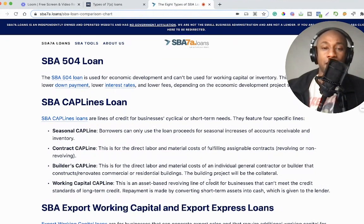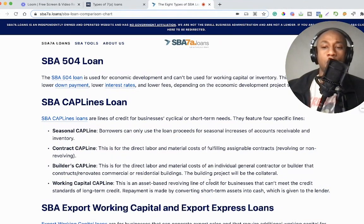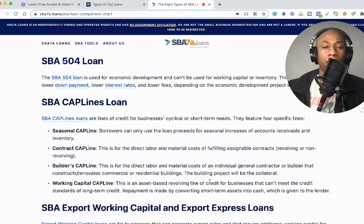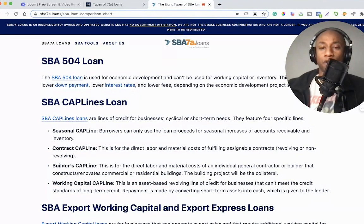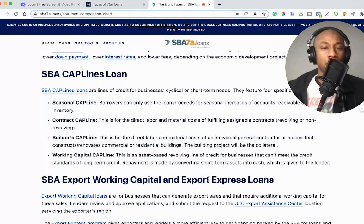The Builders Cap Line is for the direct labor and material costs of an individual general contractor or builder that constructs or renovates commercial or residential buildings. The building project will serve as the collateral.